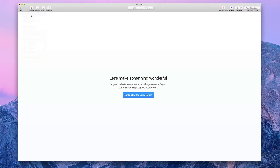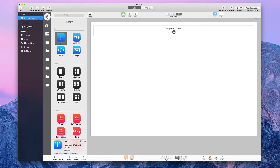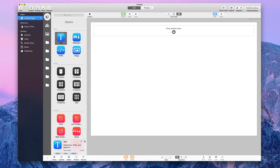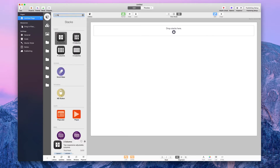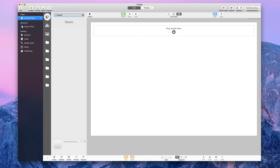The first thing I'm going to do is add a Stacks page to my RapidWeaver project, and I'm going to search for the Power Grid Stack.